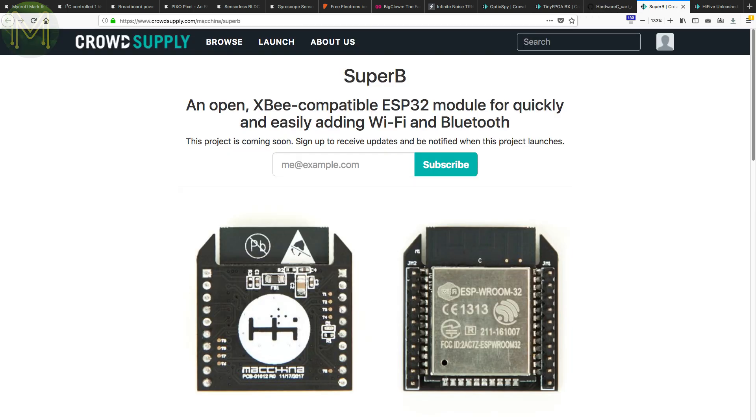The Super B is simply an ESP32 SoC in an XBee form factor. I'm surprised it's taken this long for someone to make one.